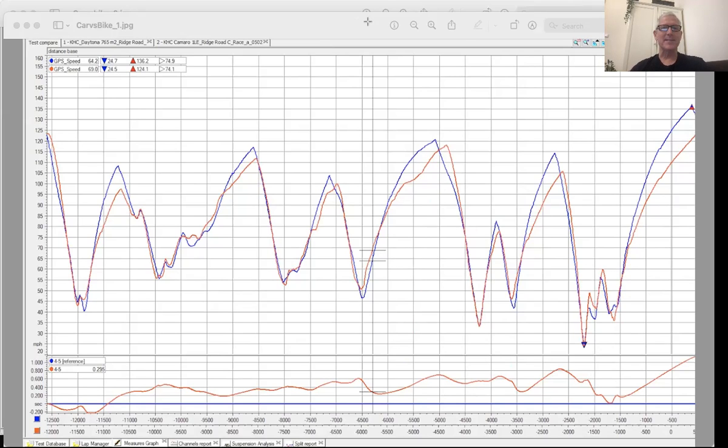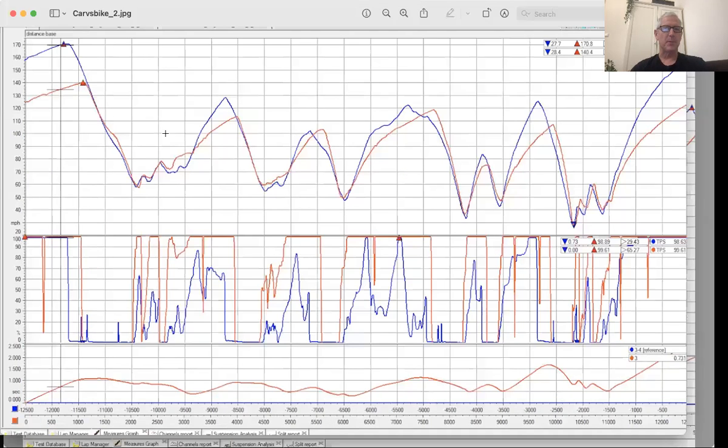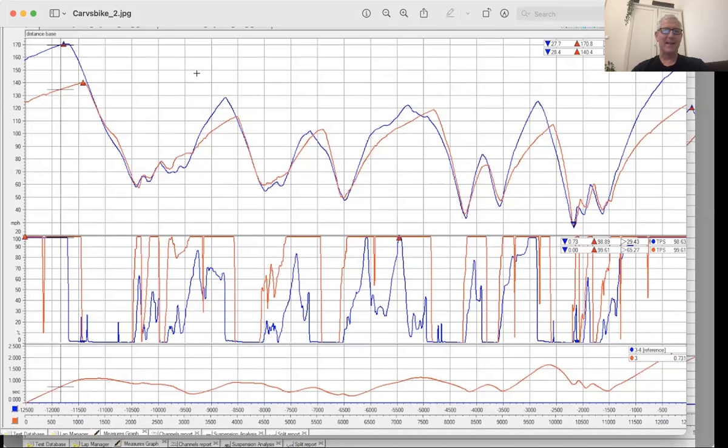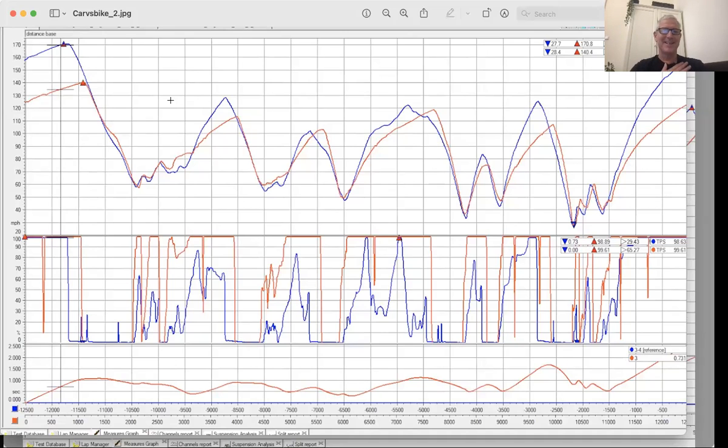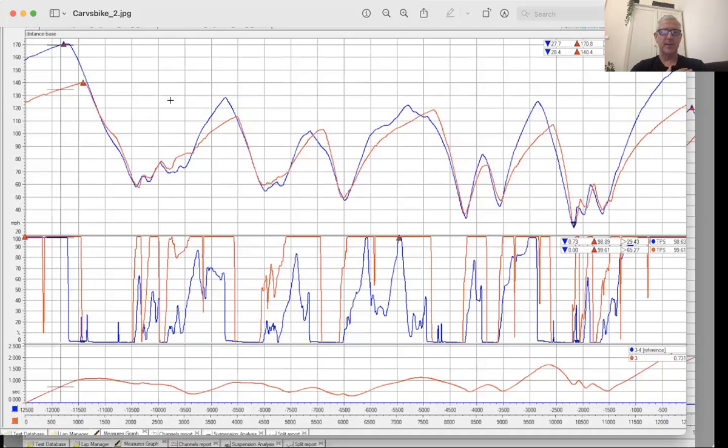So this is where this gets to be a little bit fun. We now take the car and we put it against a ZX10. And now we start to see some interesting things. And of course the ZX10 was basically like a stock 1000 bike. It was a nice bike, but nothing crazy. So I also threw the throttle graph up here as well. The lap time on the bike was a very good lap time for the Ridge. I mean, it would have been a good club race lap time. I think it was a 43 or 44, something like that.